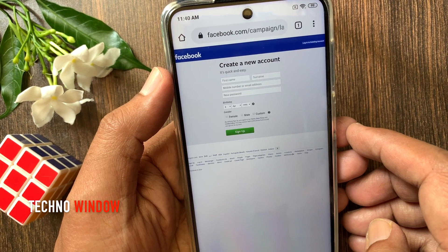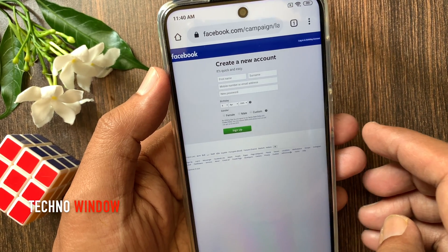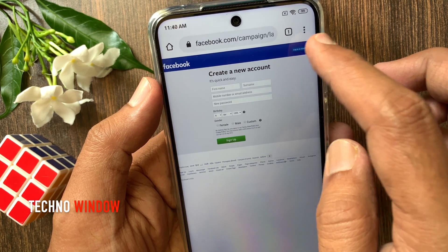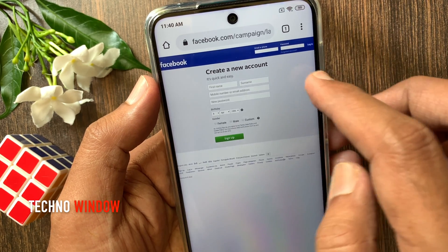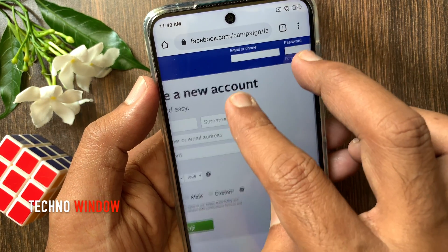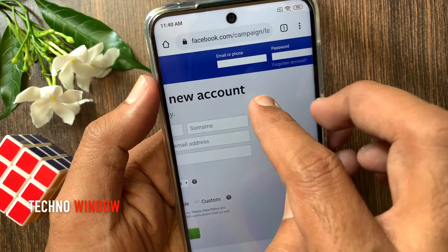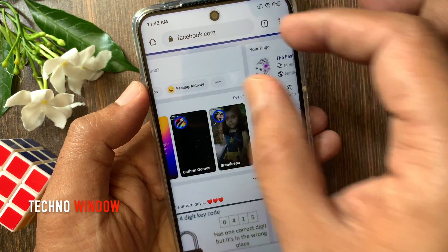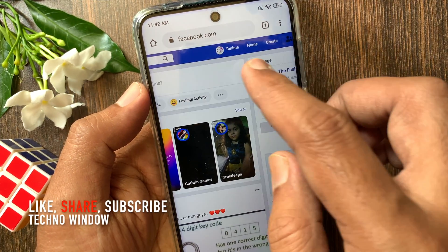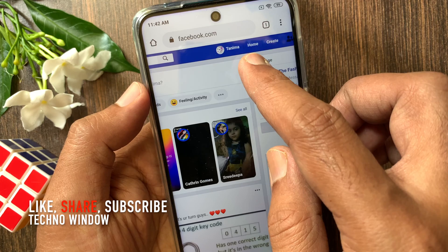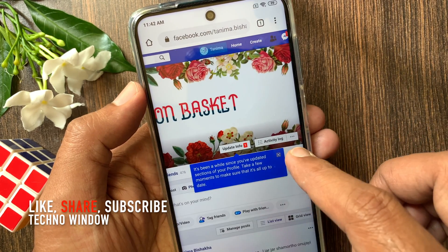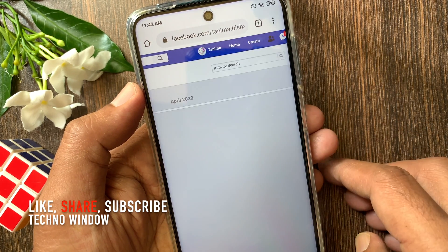Tap login to existing account on the top right. Enter your Facebook ID and password to log in. After login, tap your profile name from the top. Then tap activity log.